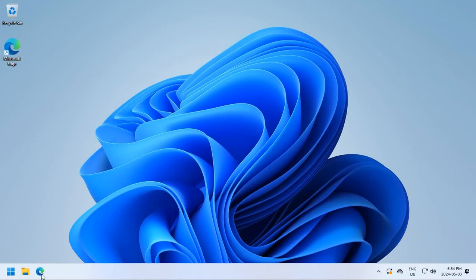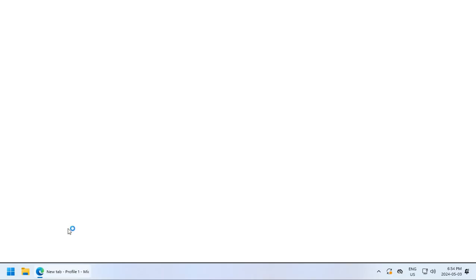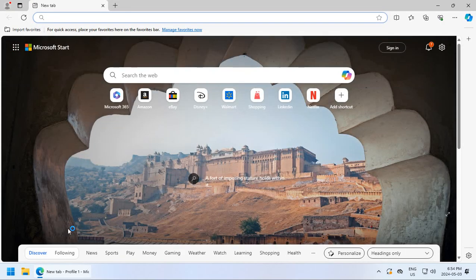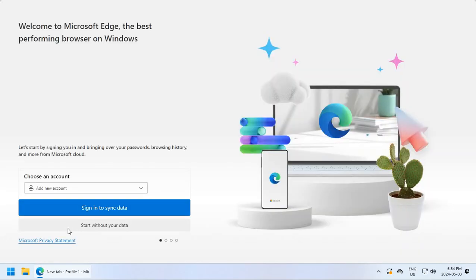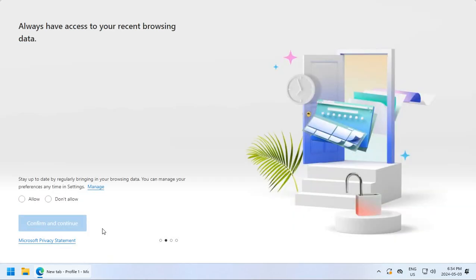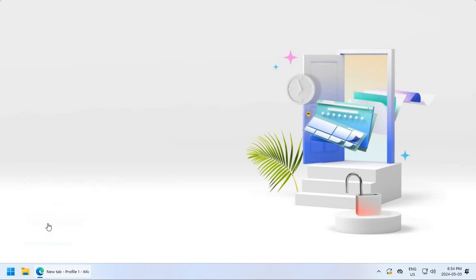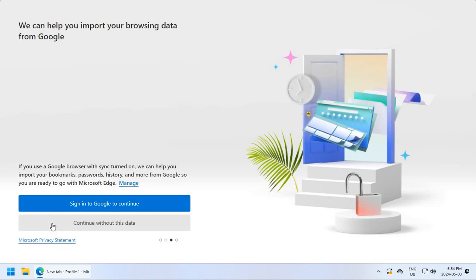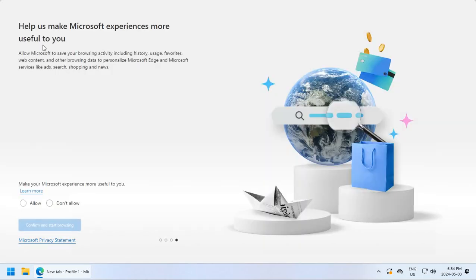Now, the first time that you run Edge, it's going to bombard you with questions. All right. So I'm going to assume that you, like me, like your privacy. And I guess I'm just showing you what I do anyway. So I say, start without your data here. And then they're asking, do you want to save things? I say, don't allow. Confirm and continue. Warnings, blah, blah, blah. Continue without this data. Don't allow. Confirm and start browsing.